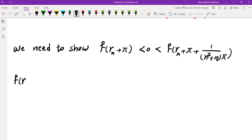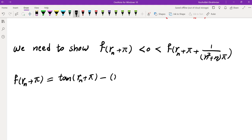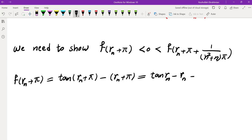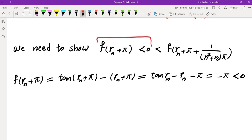Let's compute f(Rn + π). This equals tan(Rn + π) - (Rn + π). Since tangent has period π, tan(Rn + π) = tan(Rn) = Rn. So f(Rn + π) = Rn - Rn - π = -π, which is clearly negative. So this part of the inequality is done.